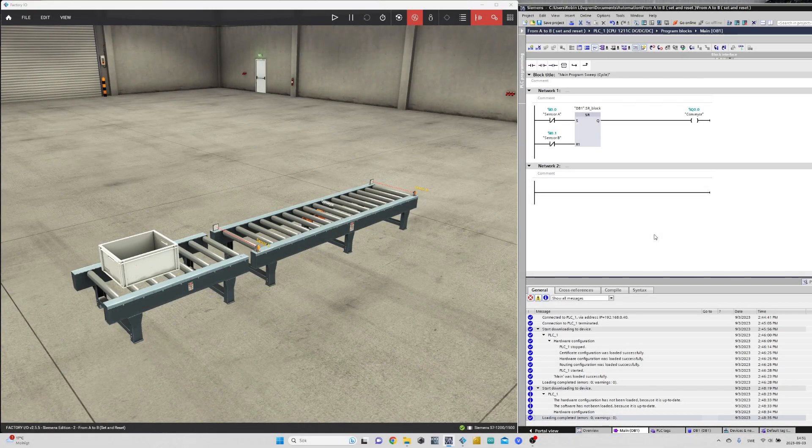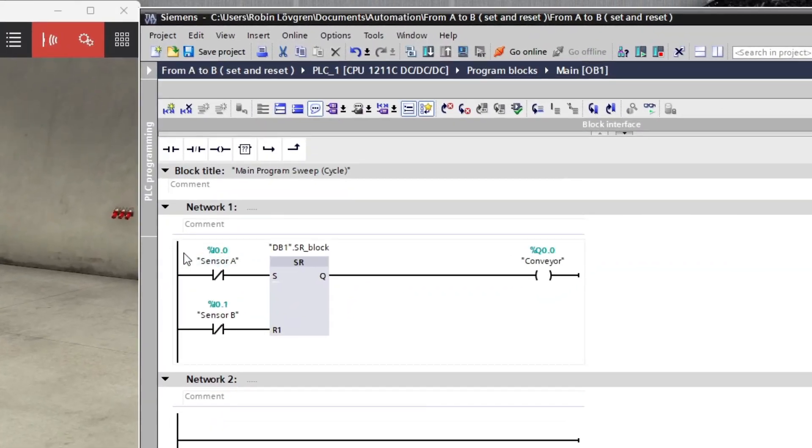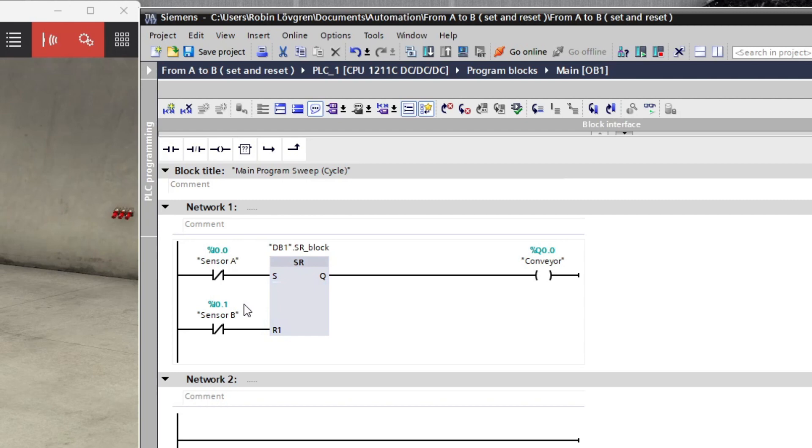This is the program we need to run this scene. It just needs a simple SR function block where I connected sensor A to set, the conveyor to the output, and sensor B to reset.